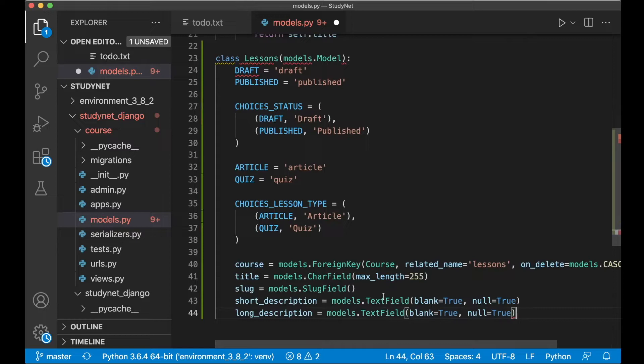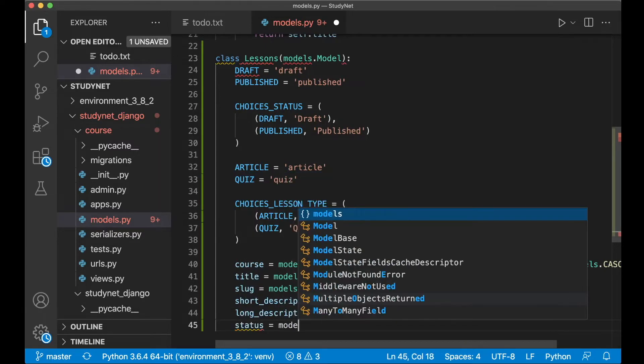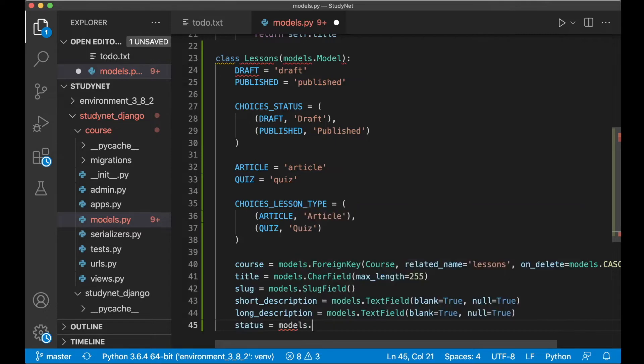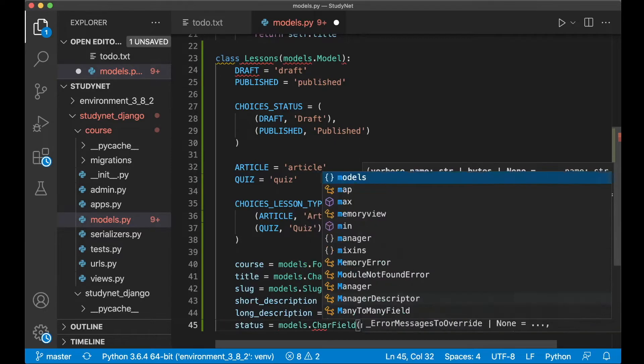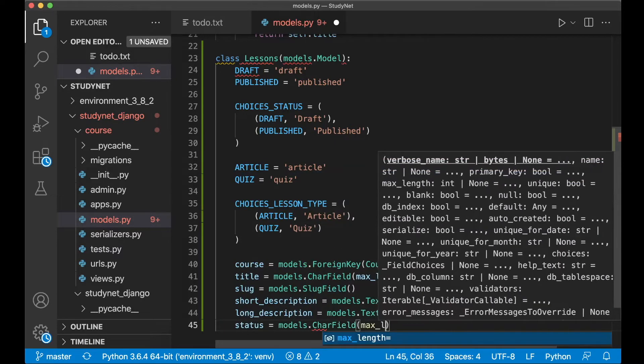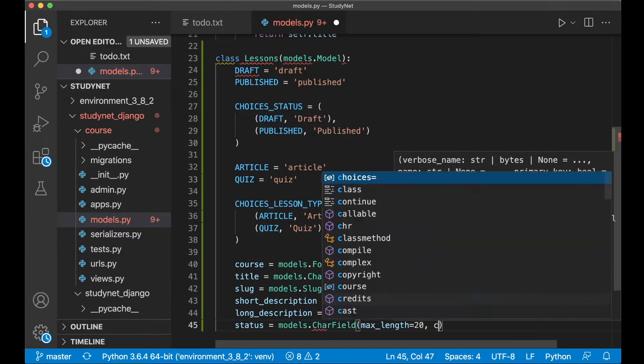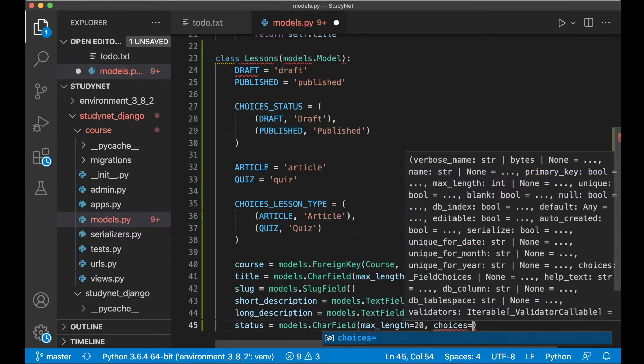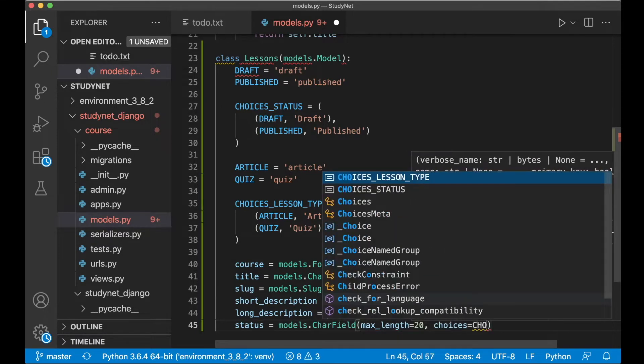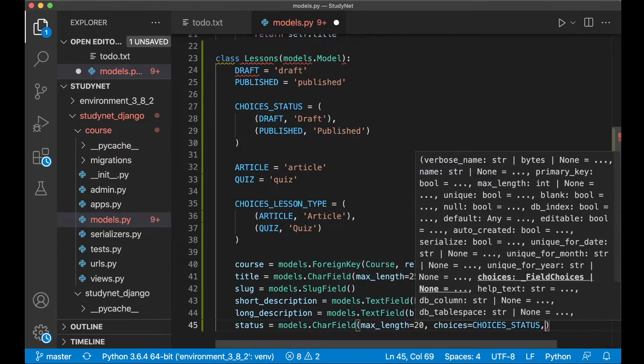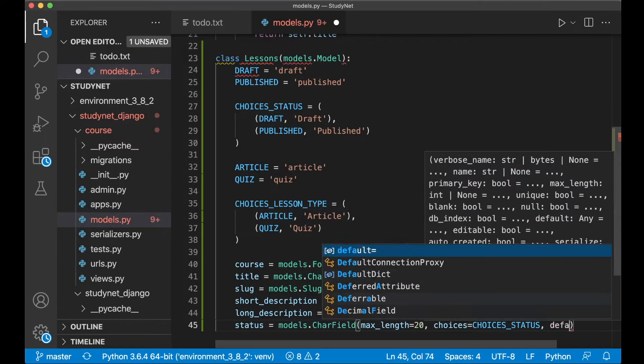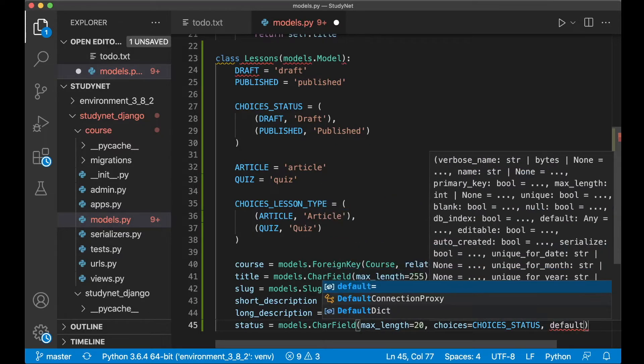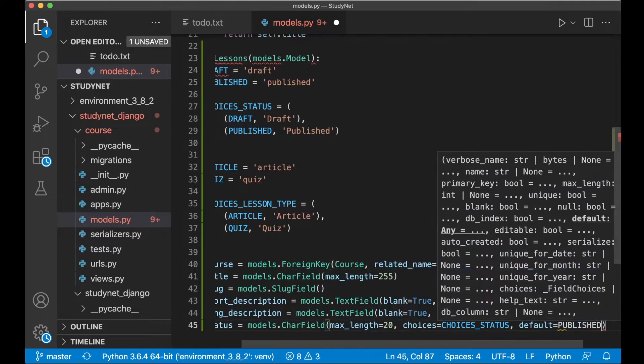And then I need a char field for the status. Status equals models.CharField, set the max_length to 20, and then choices equals choices_status and the default one can be published. So default equals published.